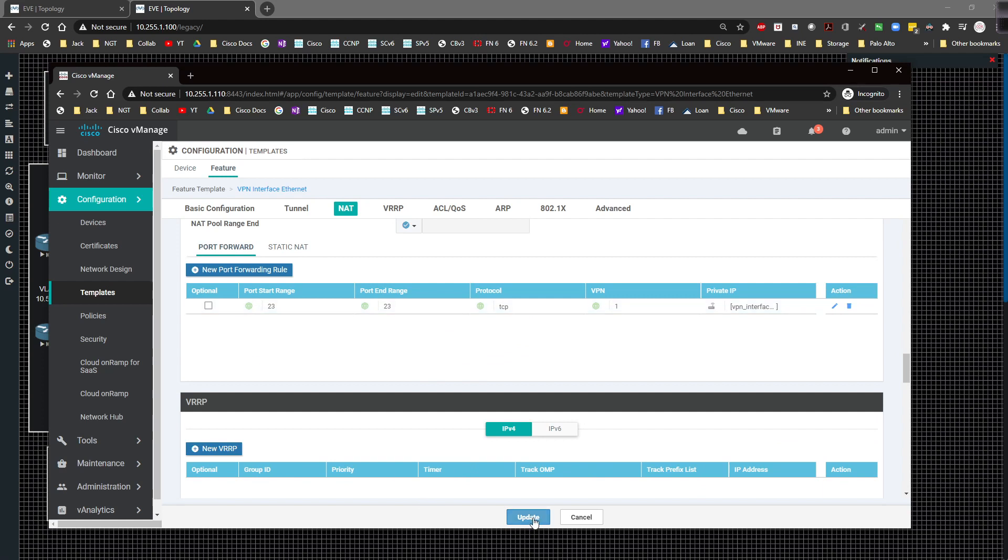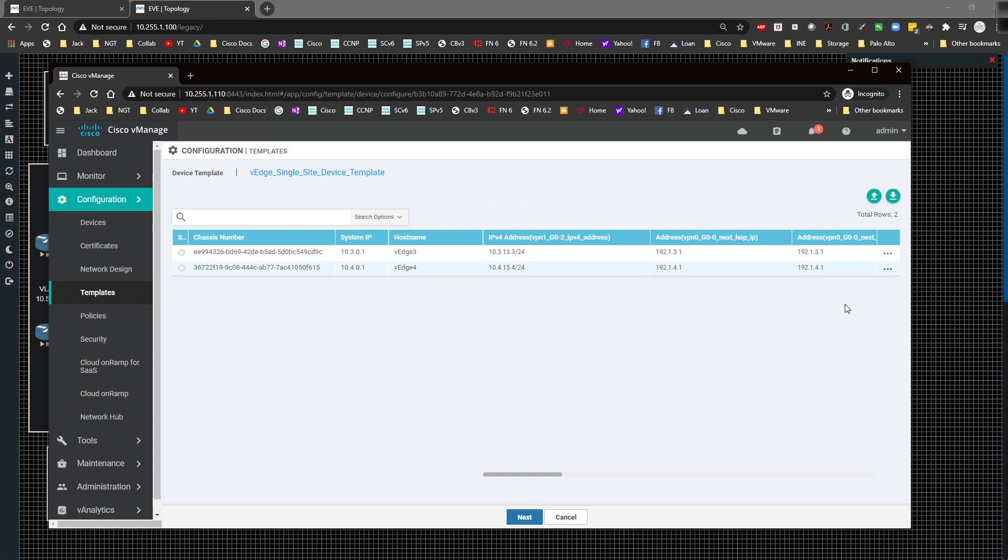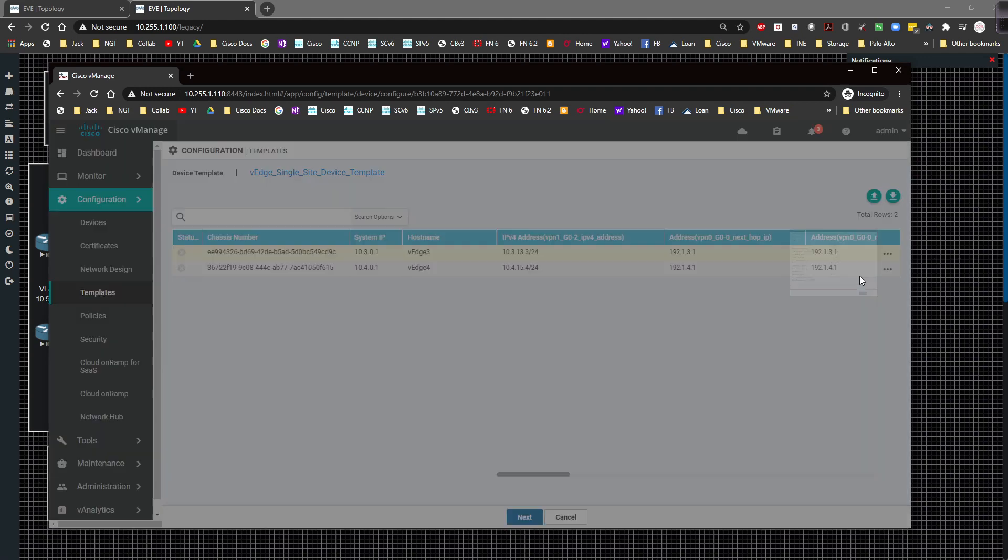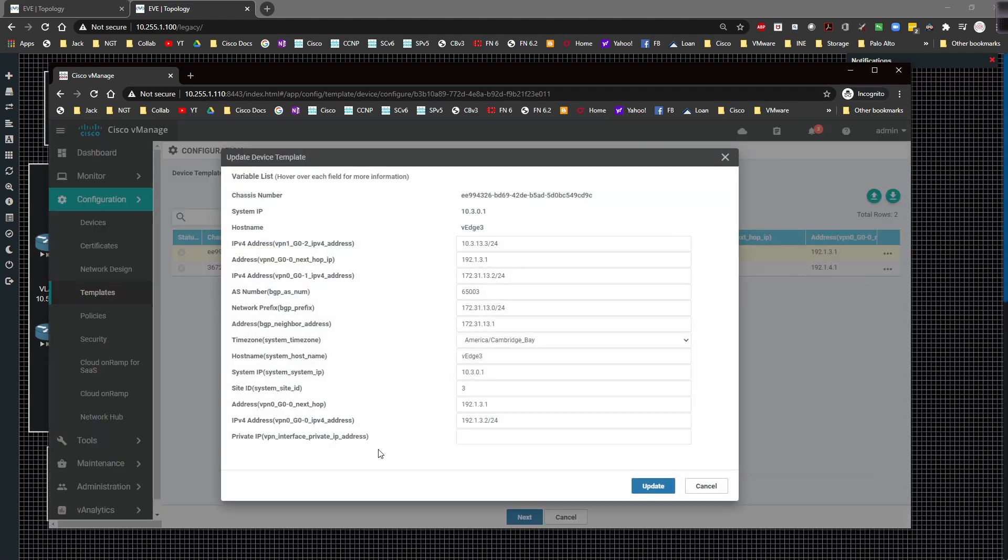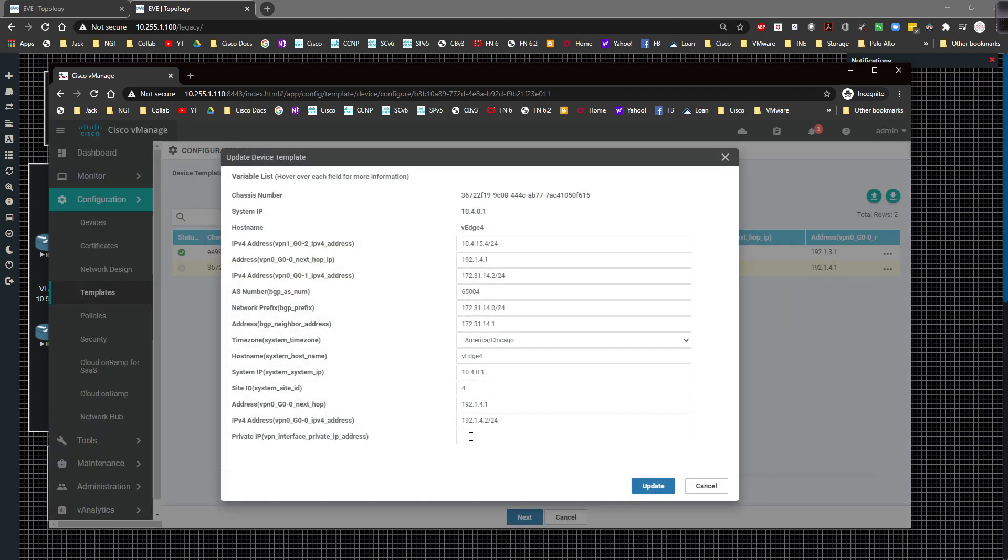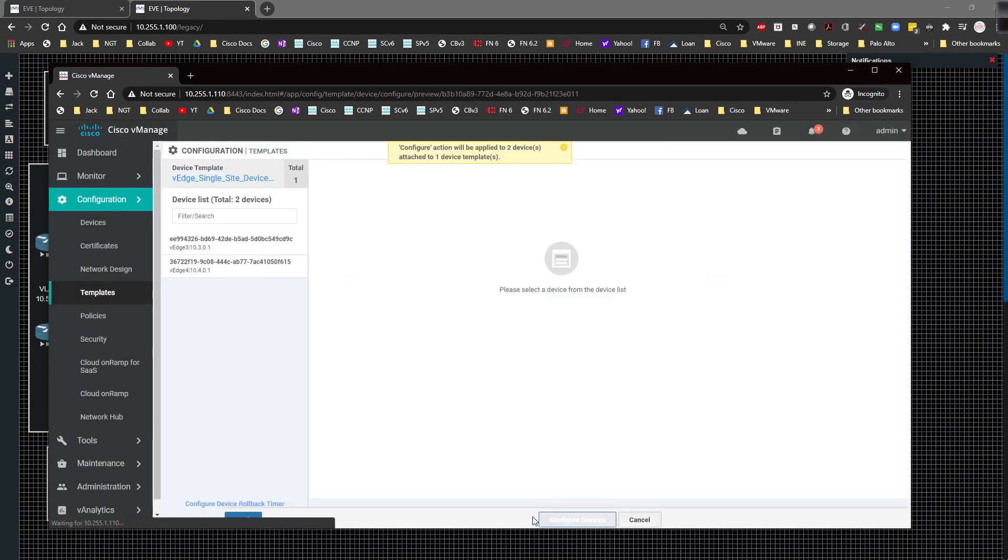I notice over here on the left hand side it's not ready, it says status negative. So I'm going to click here, edit device template, come down to this IP address and for site 3 it's going to be 10.3.13.13 and click on update. For site 4 this one's going to be 10.4.15.15, I'm going to do that and then click on update. I'm going to click on next.